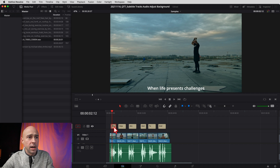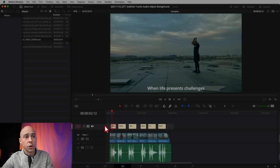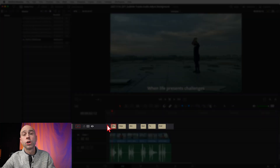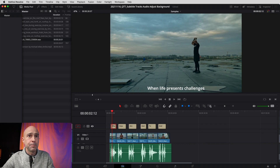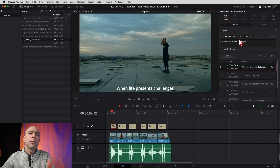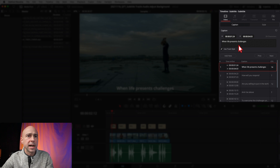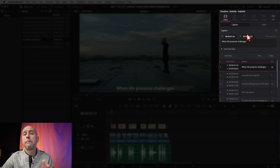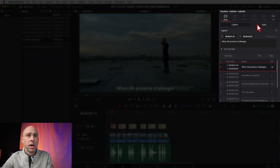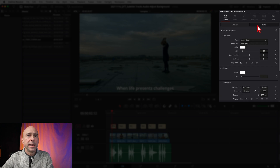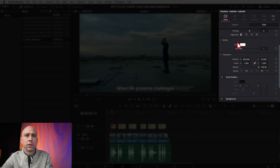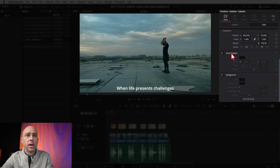I'm going to click on one of my subtitles — notice we have a special subtitle track here. I'll open my inspector and now we've got all the options for our subtitles. You can see the different subtitles I've added. To add a background behind the letters, come over to Style, scroll down, and you'll see the background option right there — turn it on.